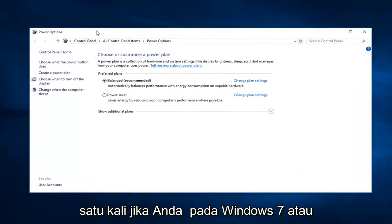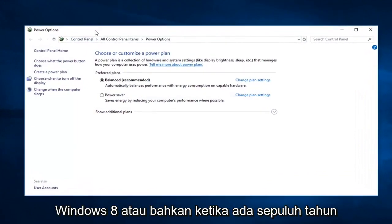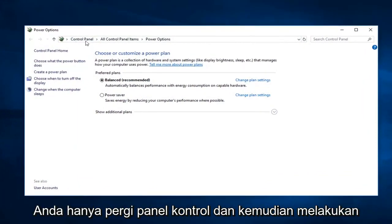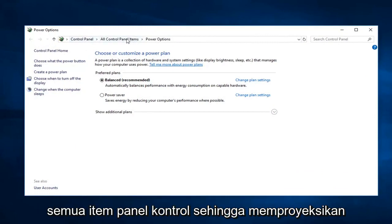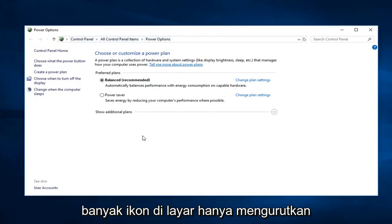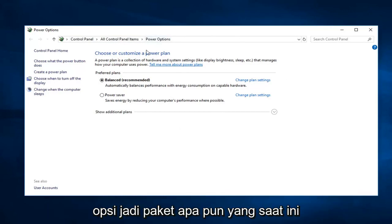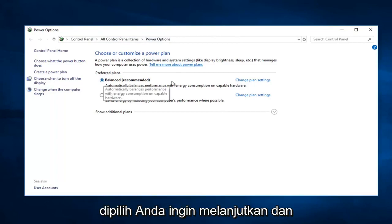If you're on Windows 7 or Windows 8 or even Windows 10 and you're going through the control panel, just go to control panel and then do all control panel items, so probably just a bunch of icons on the screen. Just sort by large icons and then select power options.